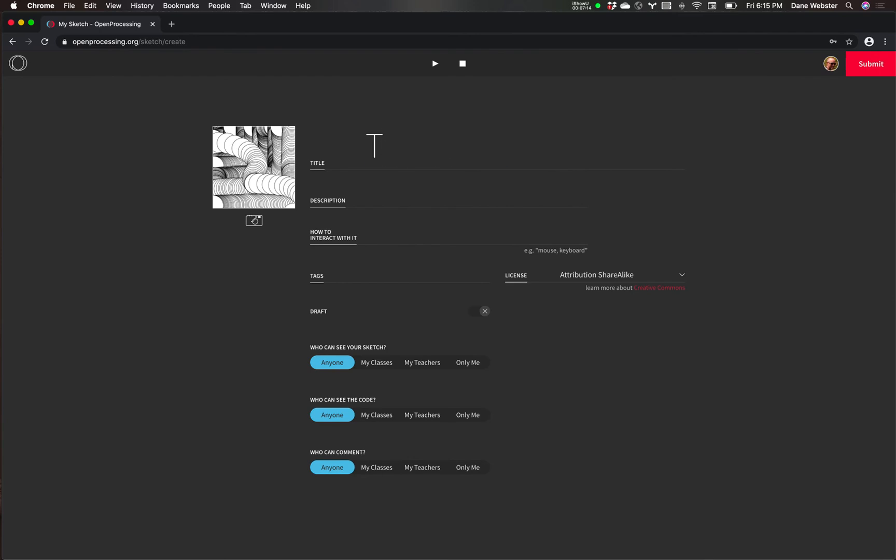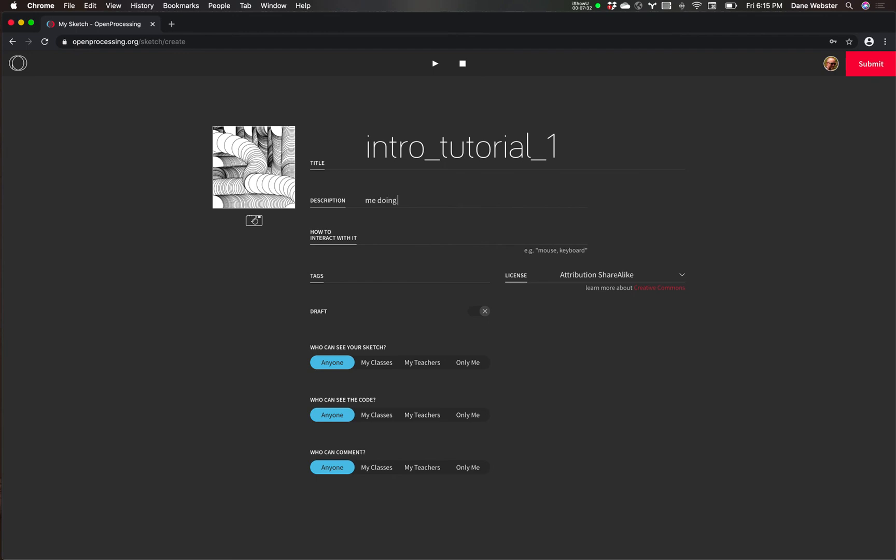So it's pretty easy to get started with this. Let me go back. And I'll just call this tutorial. In fact, let's call it intro tutorial one.